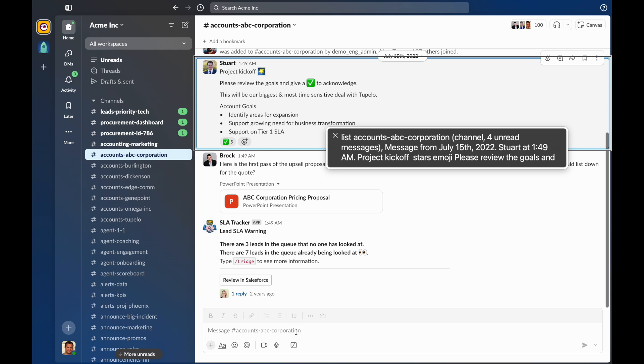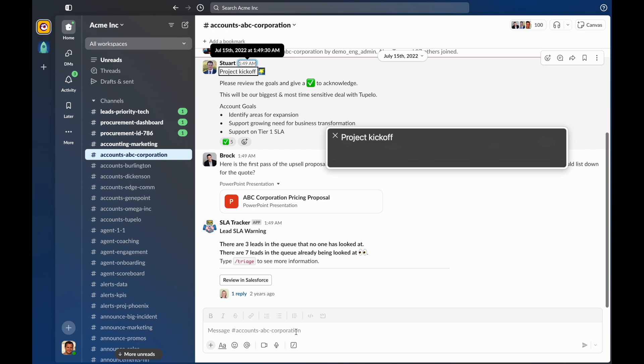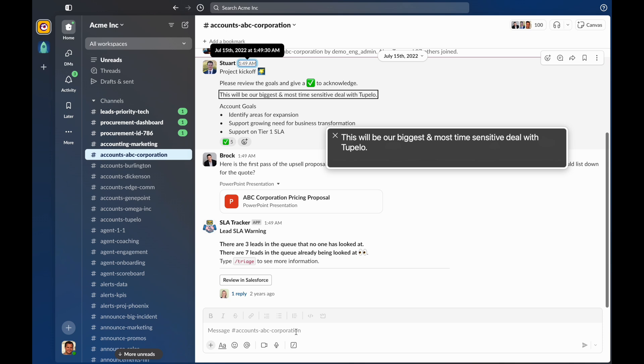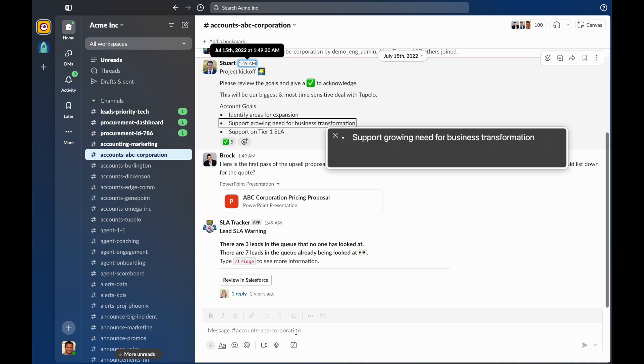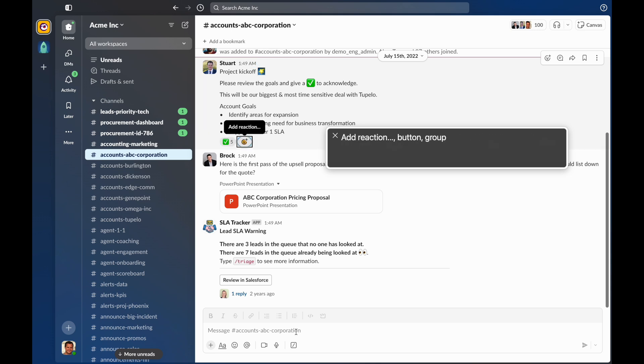To read this message line by line, I'll simply press the voiceover keys plus the right arrow to move the voiceover cursor through the message. Steward. Button. Link. July 15, 2022, at 1 hour, 49 minutes, and 30 seconds AM. Project kickoff. Stars emoji. Image. Please review the goals and give a white checkmark emoji. Image. To acknowledge. This will be our biggest and most time-sensitive deal. Account goals. Bullet: Identify areas for expansion. Bullet: Support growing need for business transformation. Bullet: Support on Tier 1. Reactions. 5 reactions. React with white checkmark emoji. Toggle button. Add reaction. Button. End of Reactions.